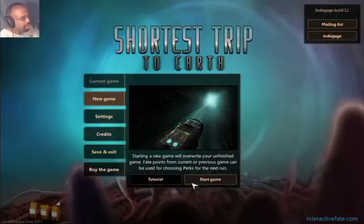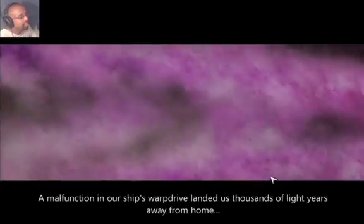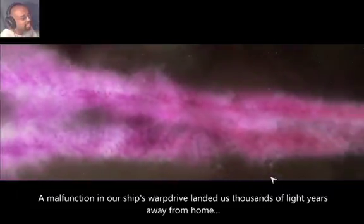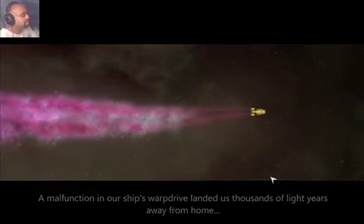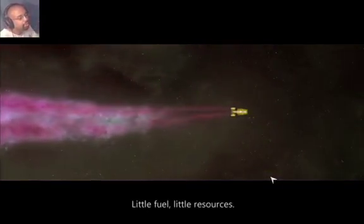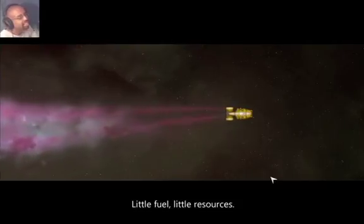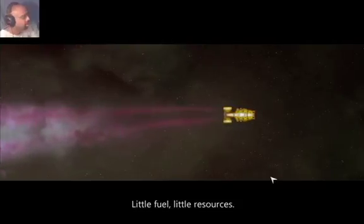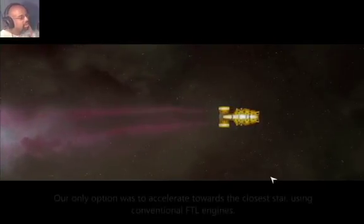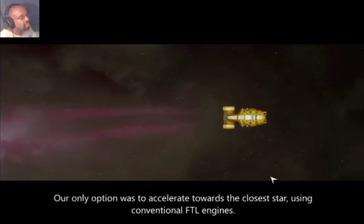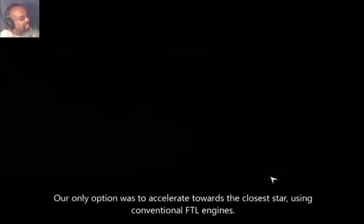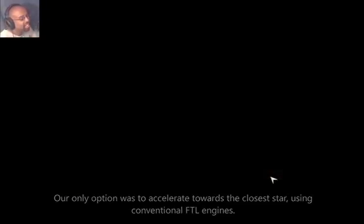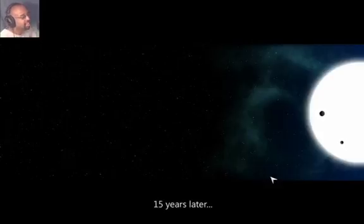Alright, we're going to start a game. Close the star. Malfunction - our ship's warp drive landed us thousands of light years away from home. Little fuel, little resources. Our only option was to accelerate towards the closest star using conventional FTL engines. Don't ask me what FTL is because I don't know. 15 years later.